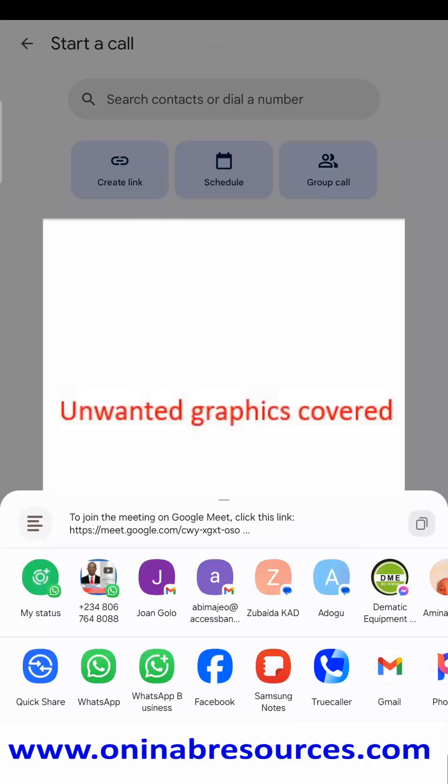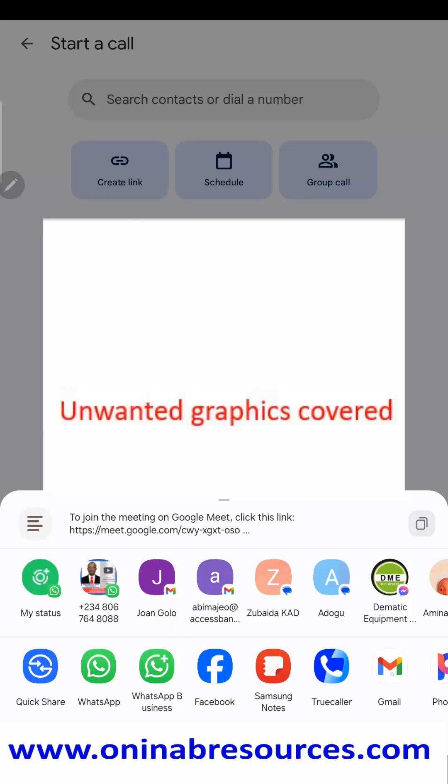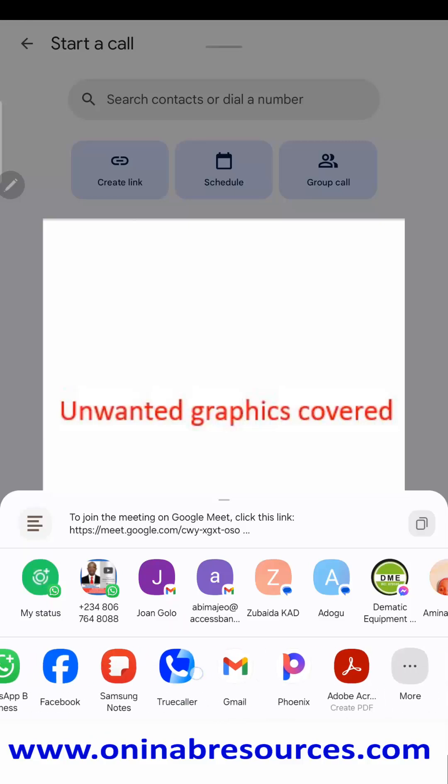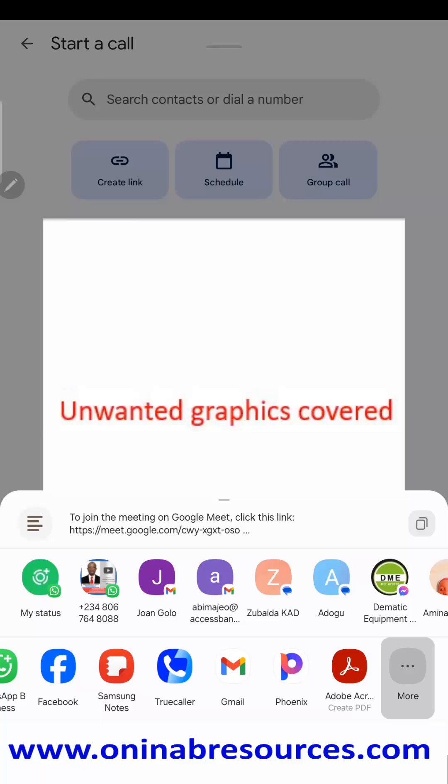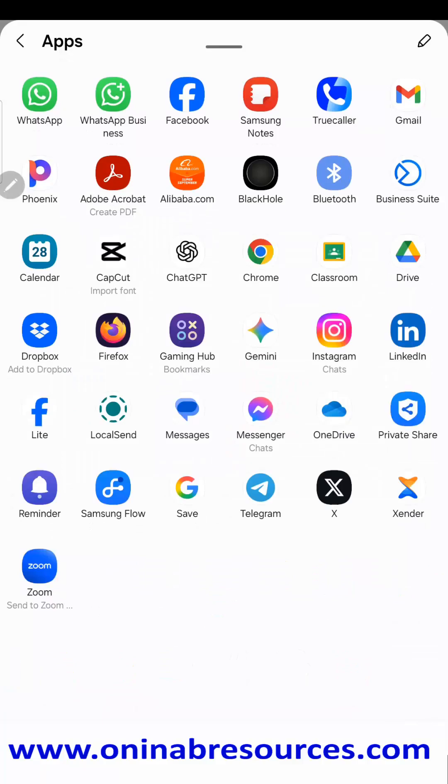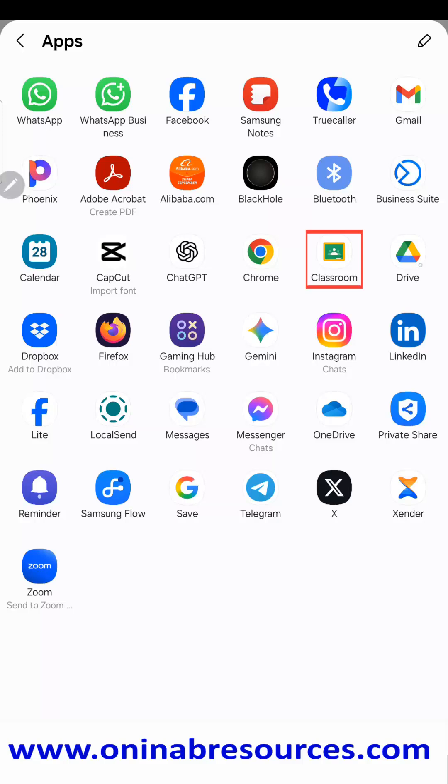This will enable you to share it via your social media platforms: your WhatsApp, your Facebook, and then your email. You can also share it to Google Classroom by clicking on 'More' here, and you see the various platforms you can share it. You can share it via Google Classroom, you can share it to your Google Drive, and a lot of other platforms you can share your link to in order to join the meeting.